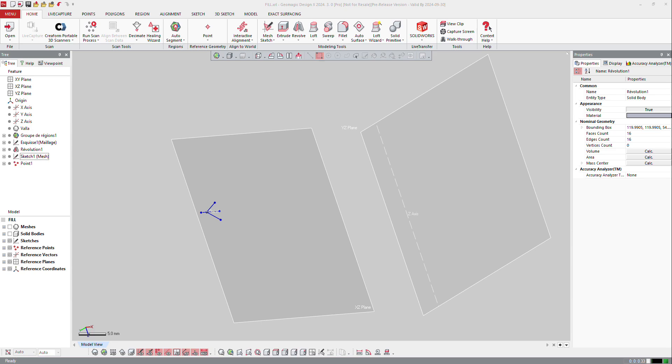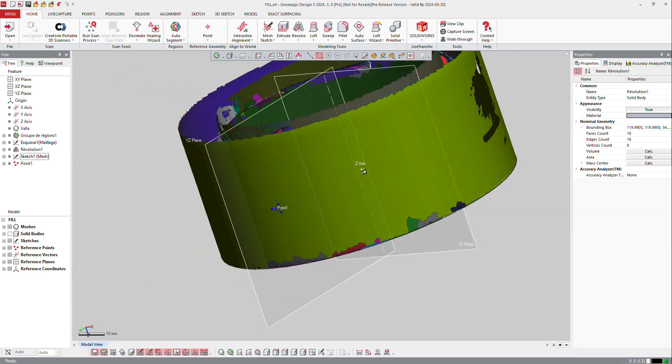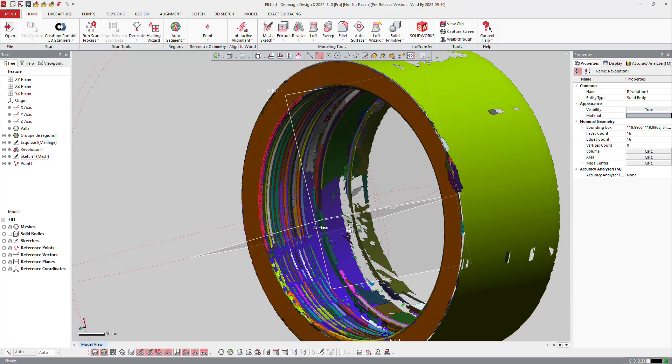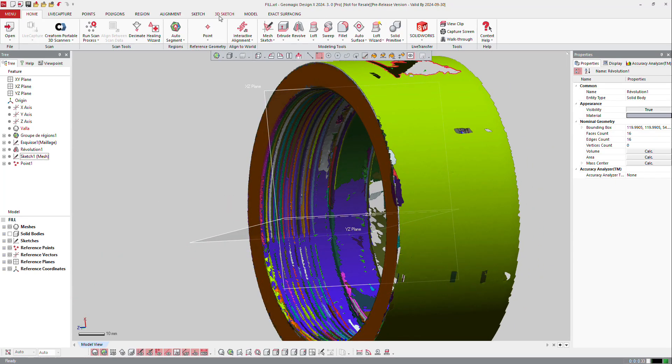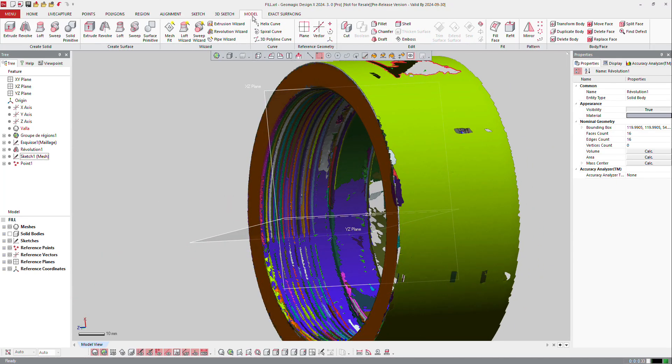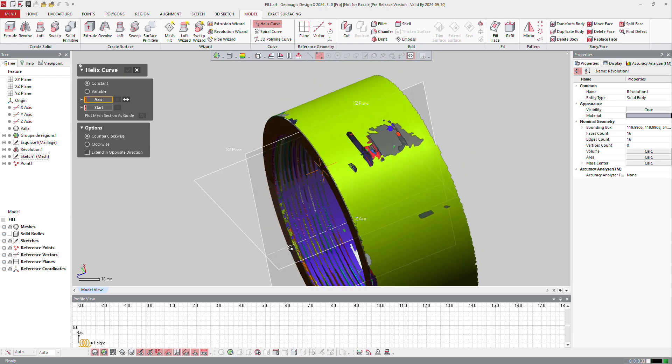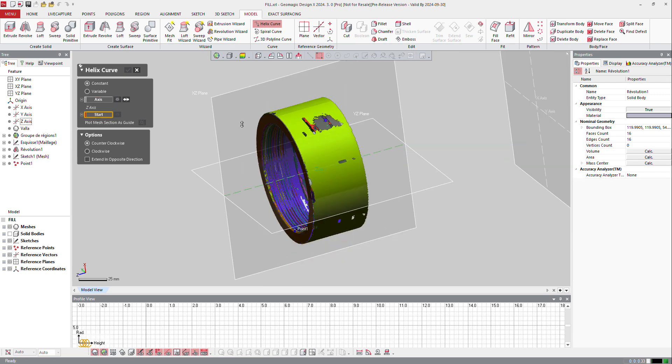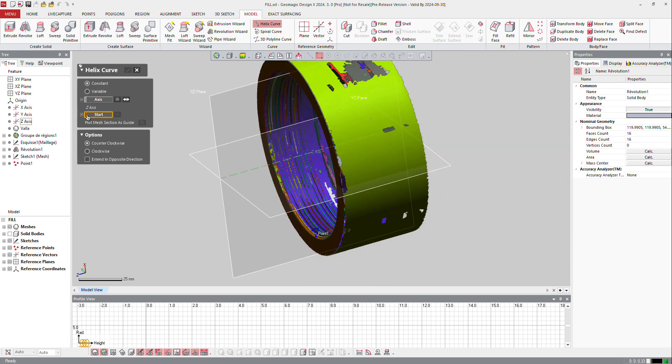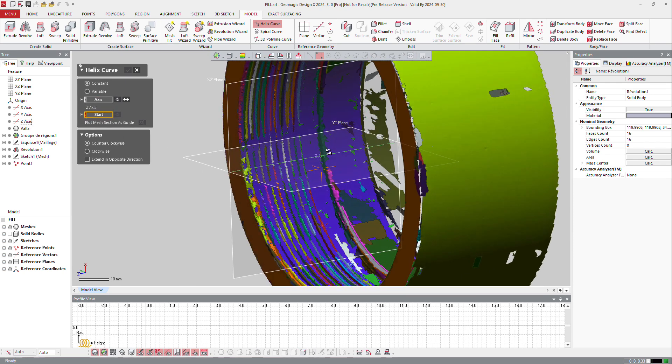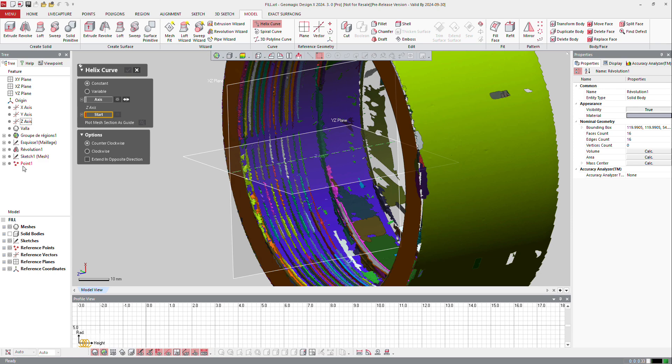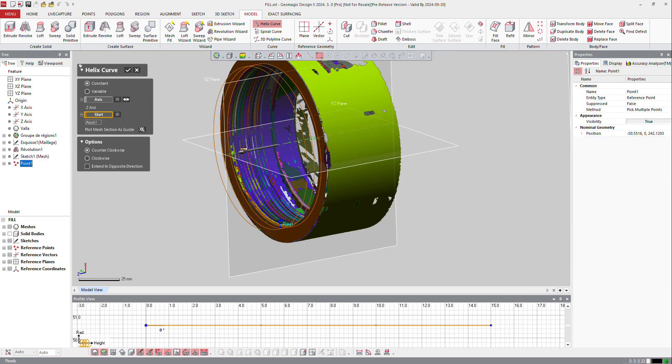So now I got this point, and I got still the part, so I will ask the software now to create that curve. If I go to model, I can ask for a helix curve. So the software asks me if it's a constant or variable step, so I will make constant. The axis, it's going to be that one, so it's z, z-axis. And the start point, it's going to be the point I defined just before, the point 1, OK.